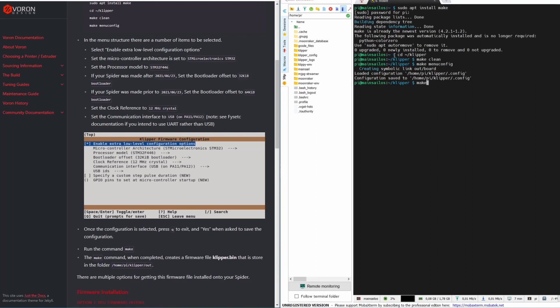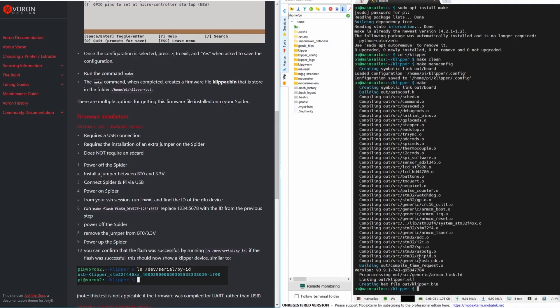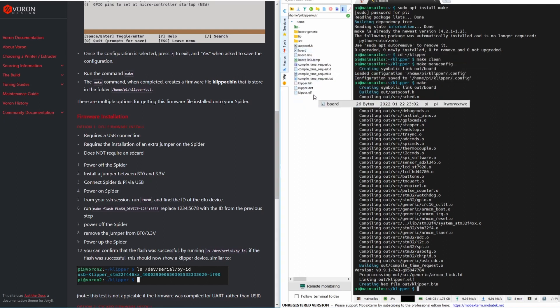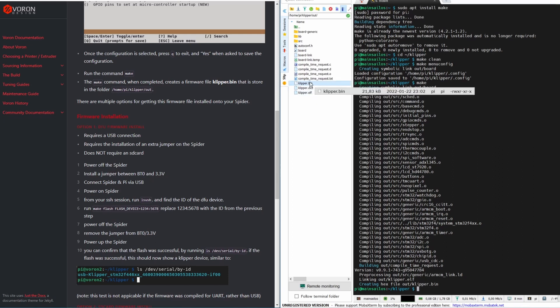Run make to build the firmware. The firmware is now created — it is in the out folder under the Klipper folder. You can download this firmware file, rename it to firmware.bin, put it on your SD card, insert the SD card into the Spider board, and power it on. It will flash in a couple of seconds and then it is ready. You can then power off and remove the SD card, or leave it.